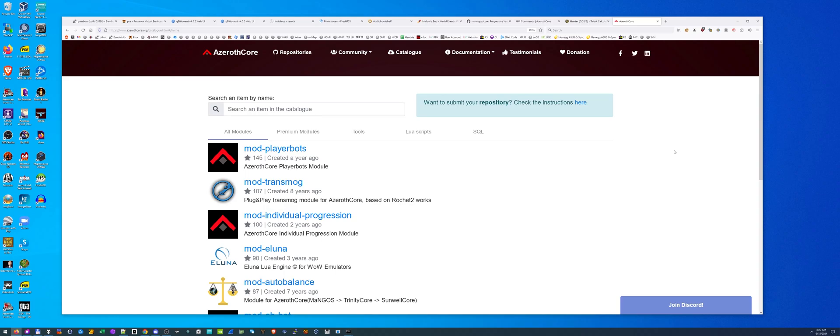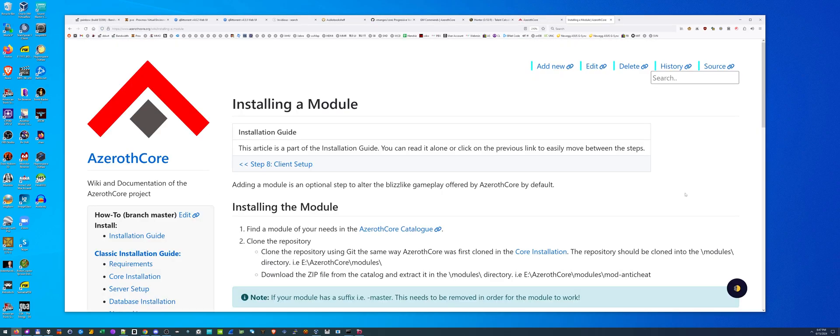Welcome everyone. This is part 3 in our 976 part series of AzerothCore and you. I'm just kidding, I'm not going to make that many videos.